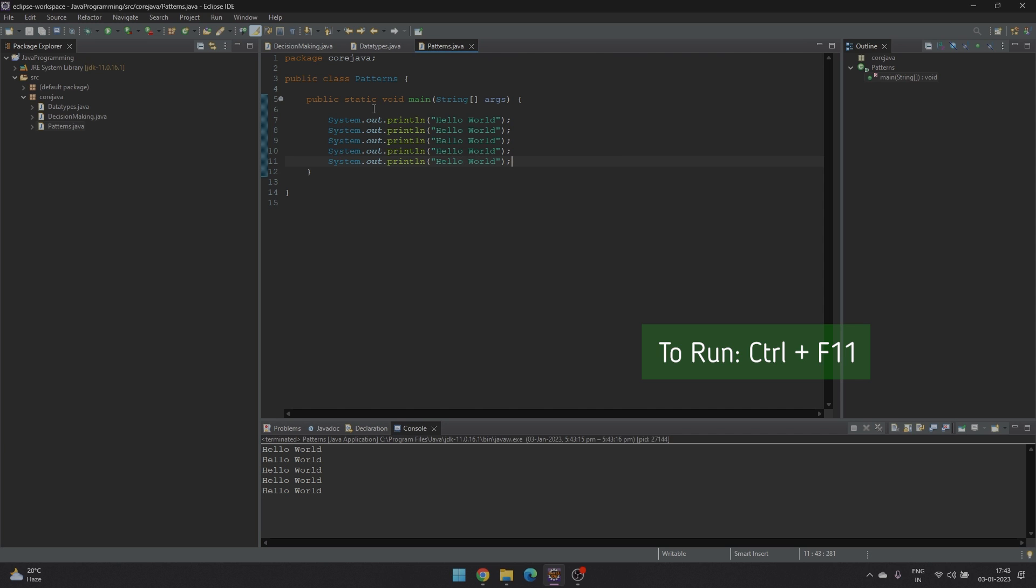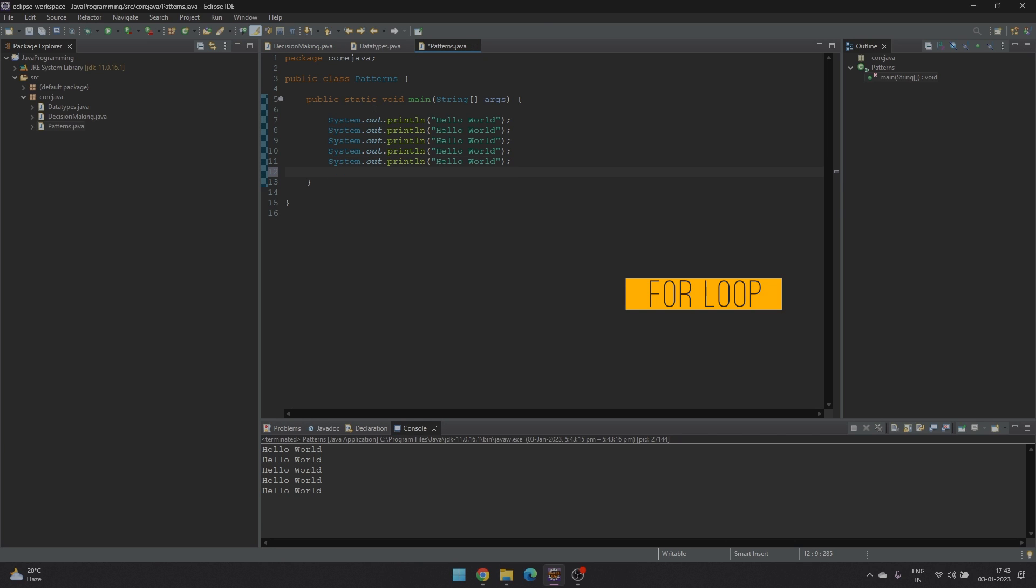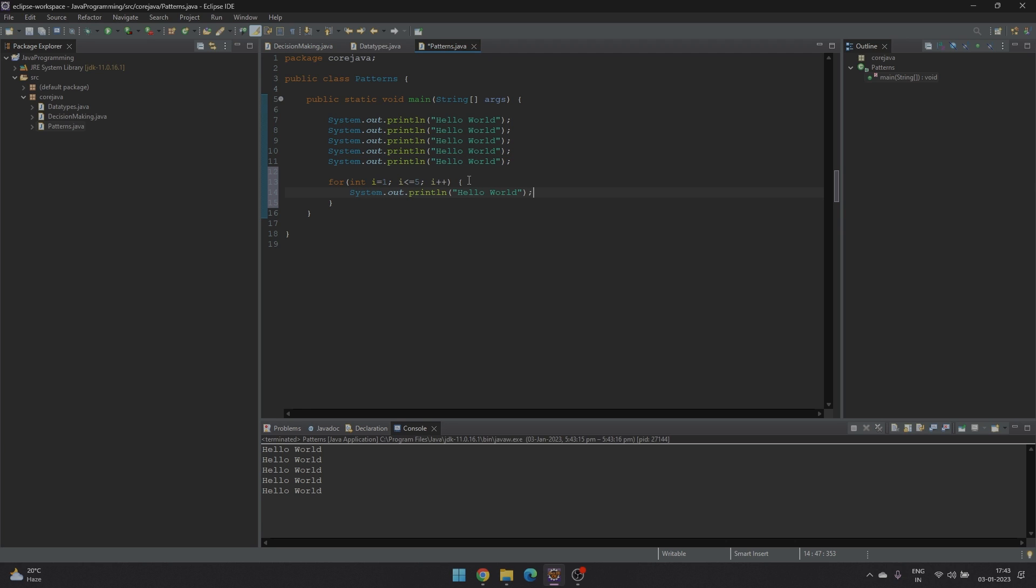Here is where for loop jumps in and makes our task easier. So instead of printing the line hello world 5 times, we just put it in a for loop.